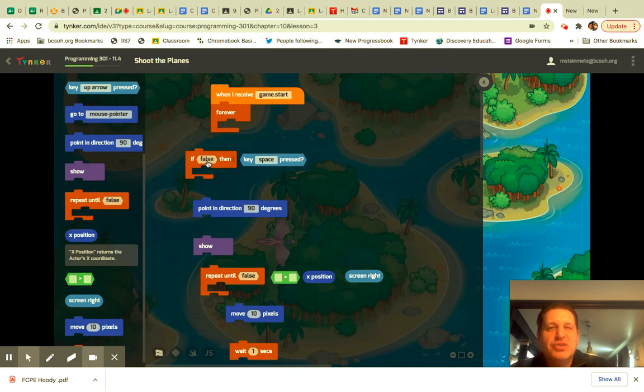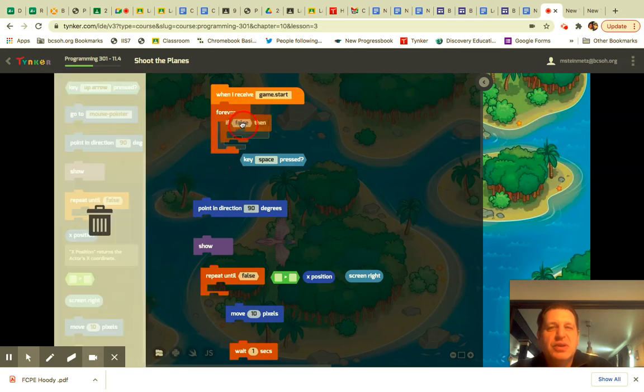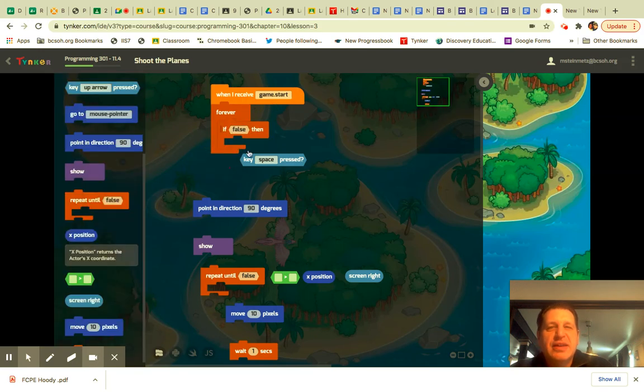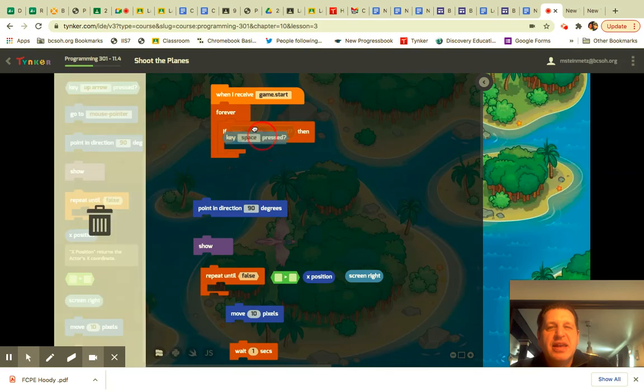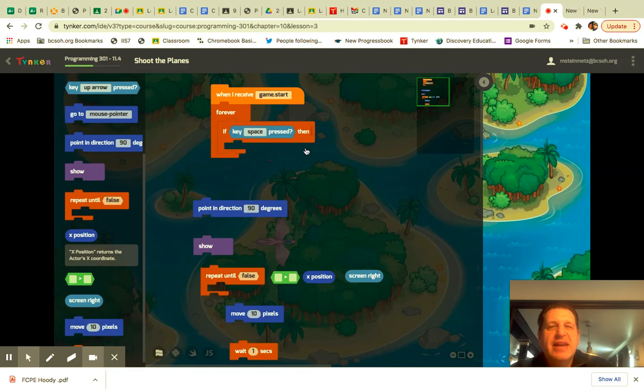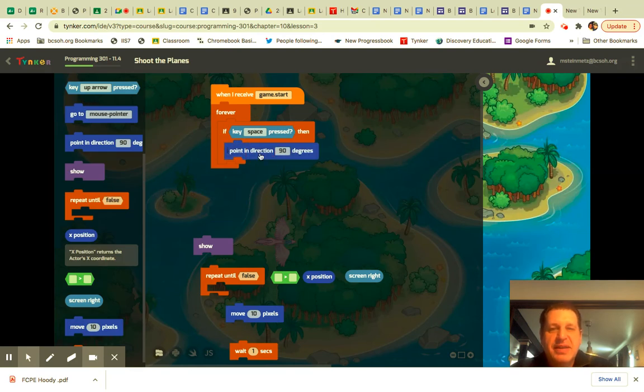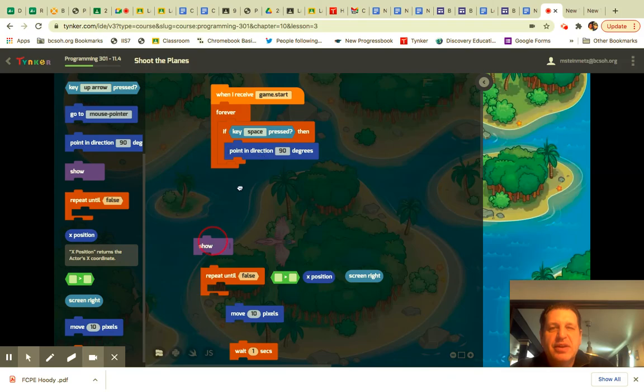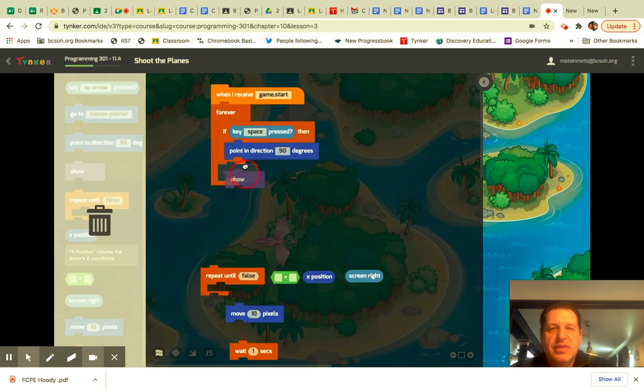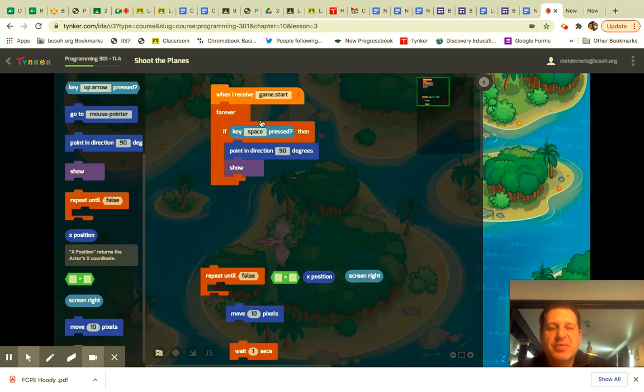You're going to add the If False Then. Key, Space, Press. Then you're going to point in 90 degrees. Then show. That's the whole Game Start protocol.